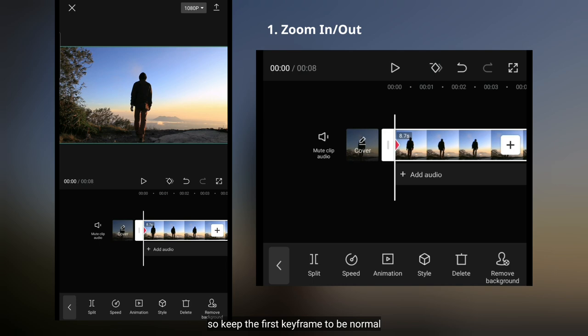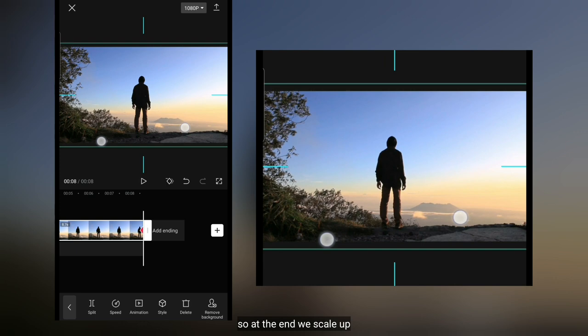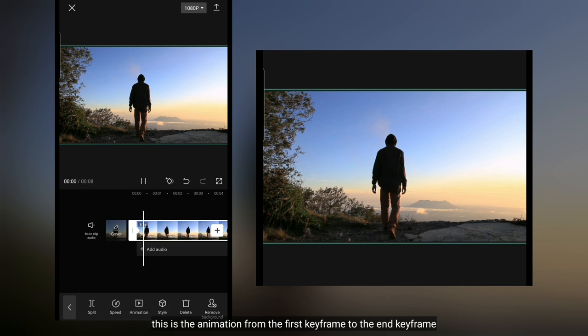Dan kita pindah ke akhir. Kemudian klik ikon add keyframe lagi. Jadi untuk di bagian akhir, kita scale up seperti ini. Jadi pada dasarnya, keyframe itu untuk mengunci sebuah gerakan. Jadi ini adalah hasil pergerakan dari keyframe awal dan keyframe akhir.